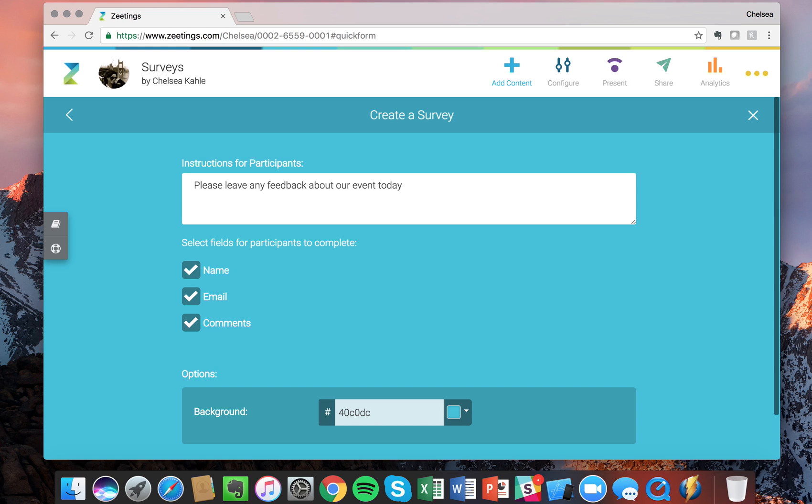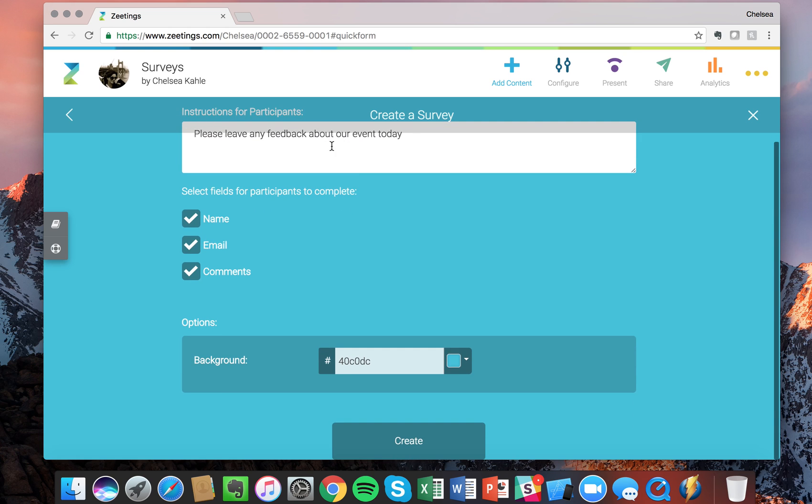Great, so that's where you want to add in what you would like the attendees to fill out. And then down here you'll see the fields that you can select for the participants to complete.